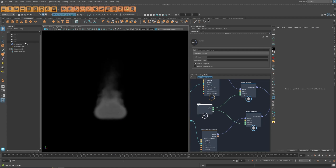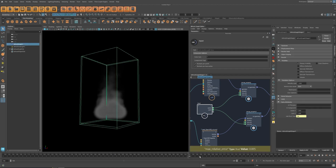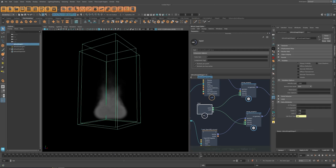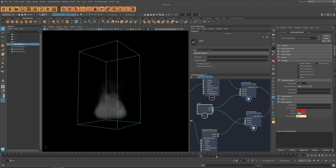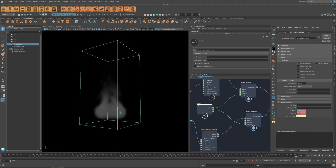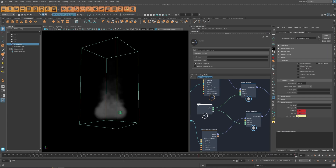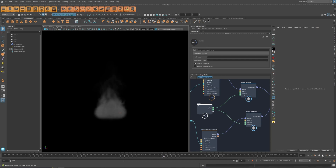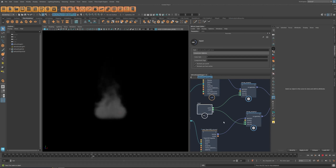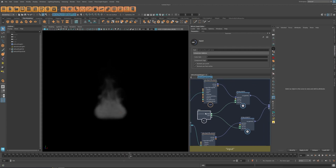Go to frame 200, set this one to one and the other to zero. At frame 250 this one is zero and the other is one. Now if we hit play — it's going to be a loop simulation.